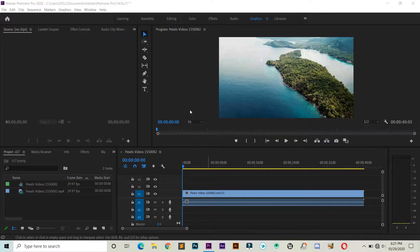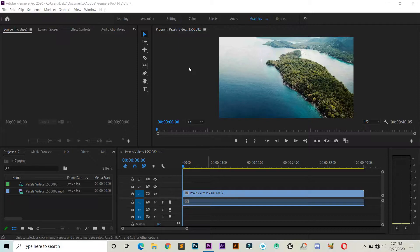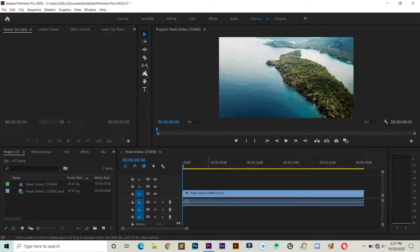All right, as you guys can see, I've already imported one video clip as an example.